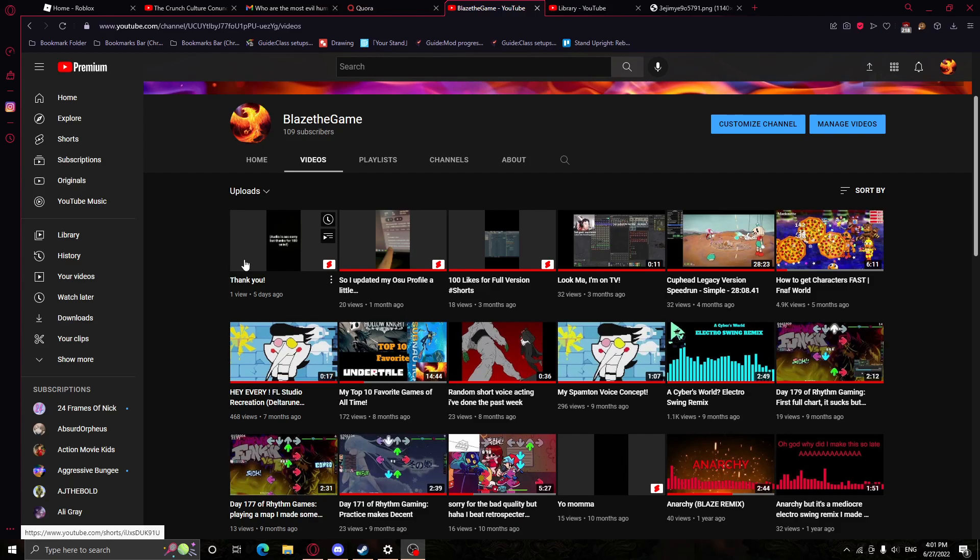But, thank you so, so much. Oh my god, we are actually at 109 subscribers now.